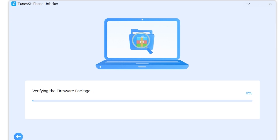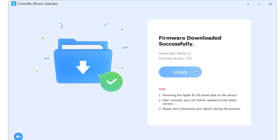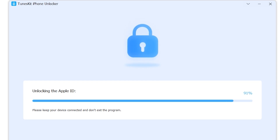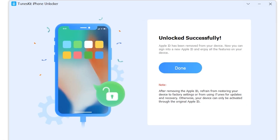Once the downloading is done, it will start to verify the firmware package — you don't have to do anything during this step. After verification it will say 'Firmware downloaded successfully'. The next step is just to click 'Unlock' and it will start unlocking your Apple ID. You don't have to do anything at all — just click a few simple buttons and wait for your Apple ID to be unlocked. This process takes about two to three minutes depending on how fast your phone and computer are.